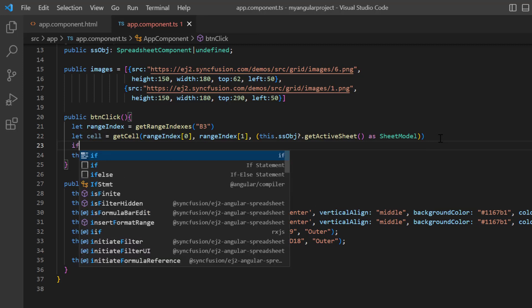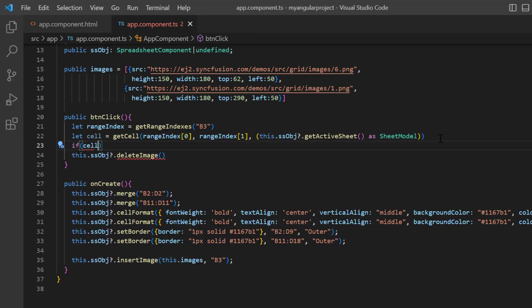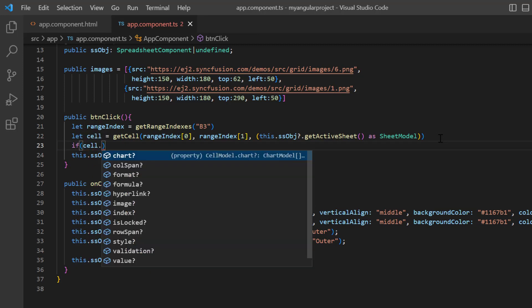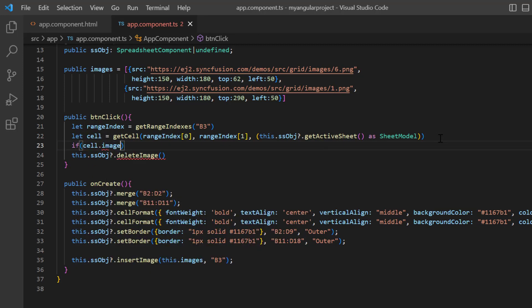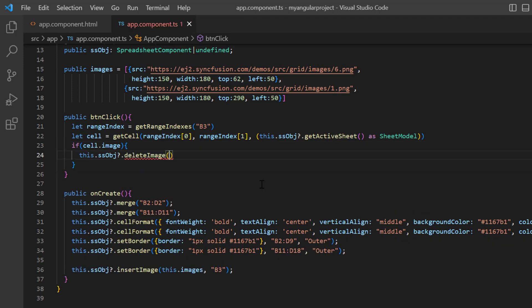I define a condition to check whether this cell has an image and then pass its ID to the delete image method.